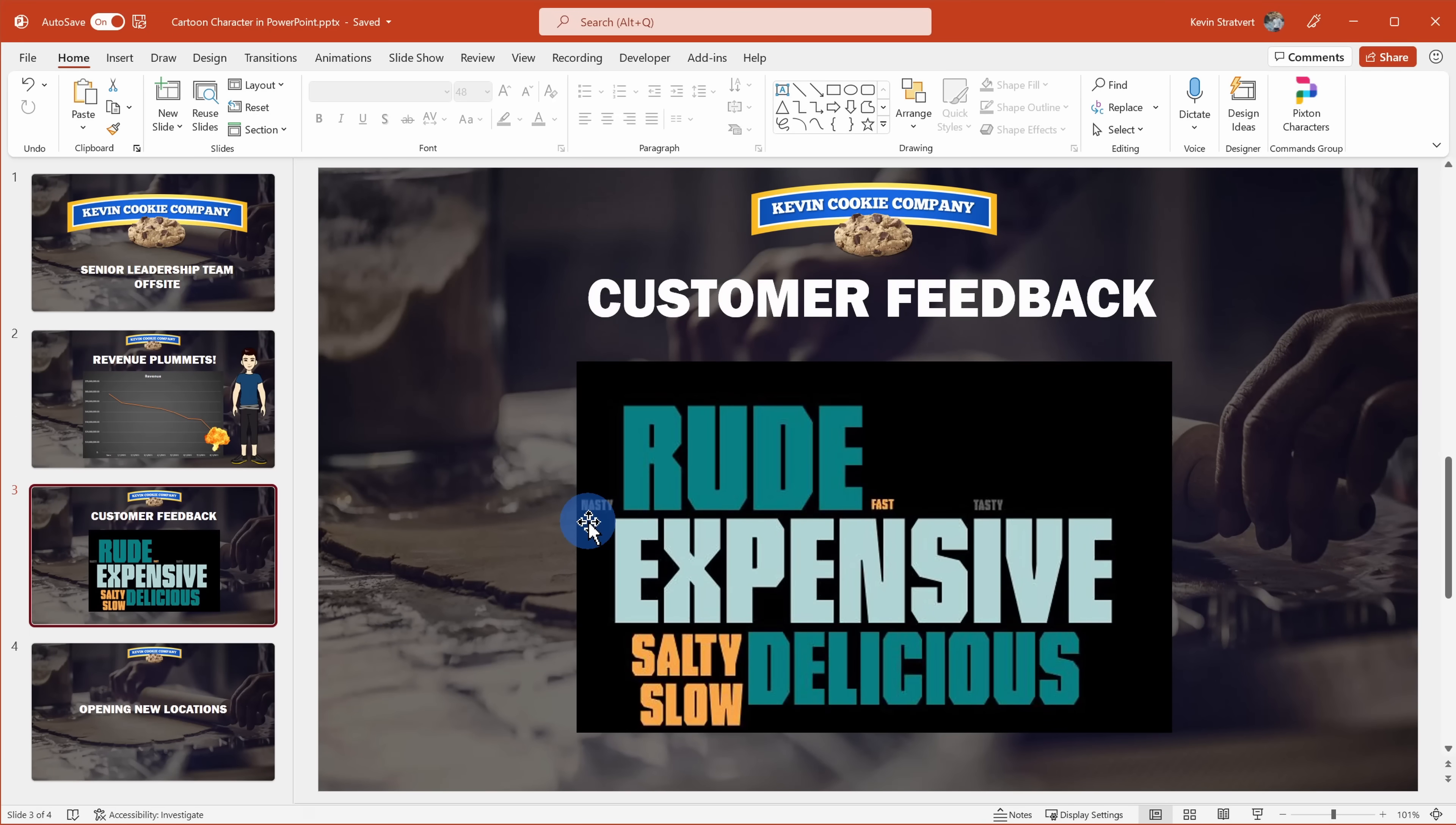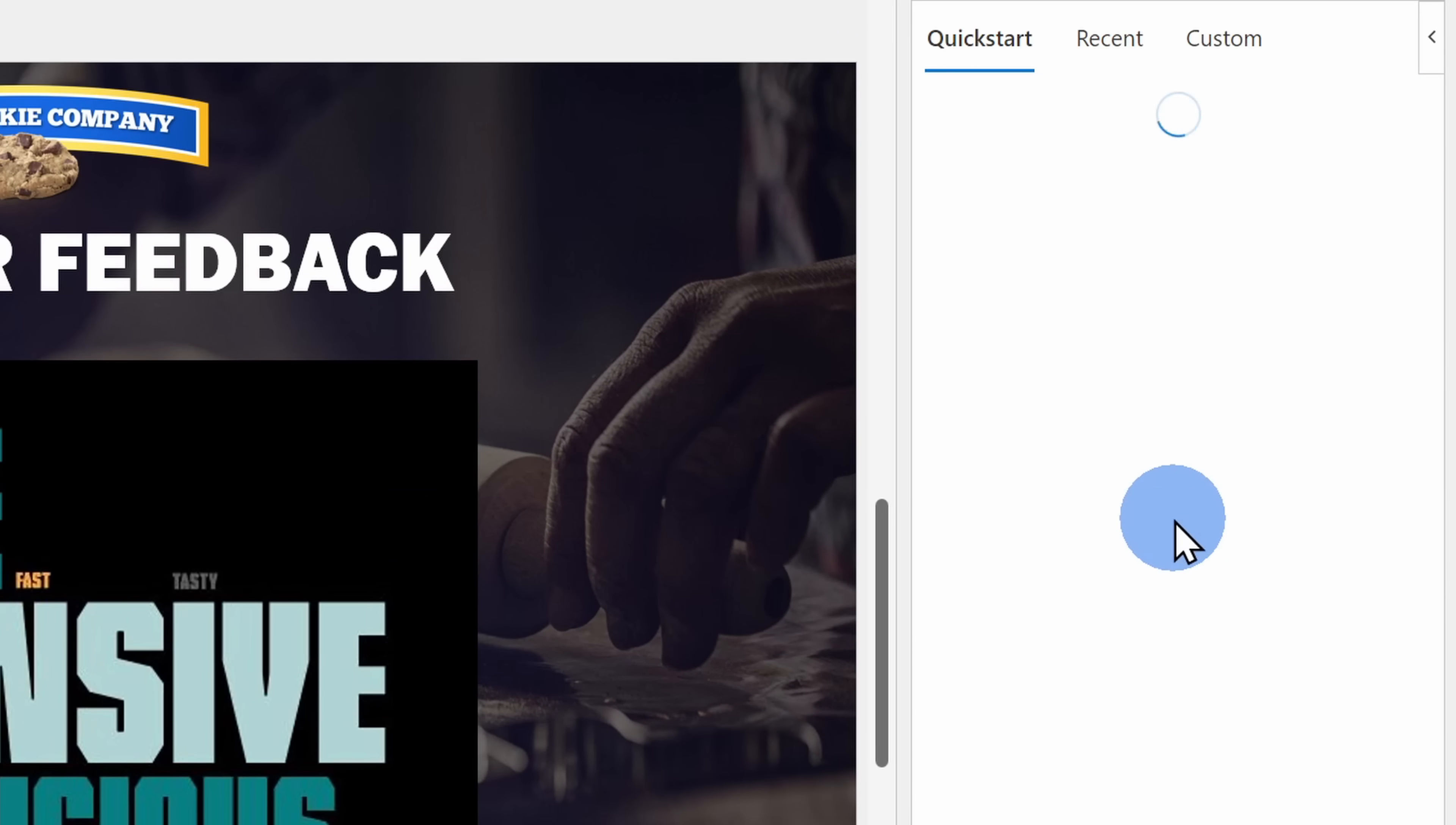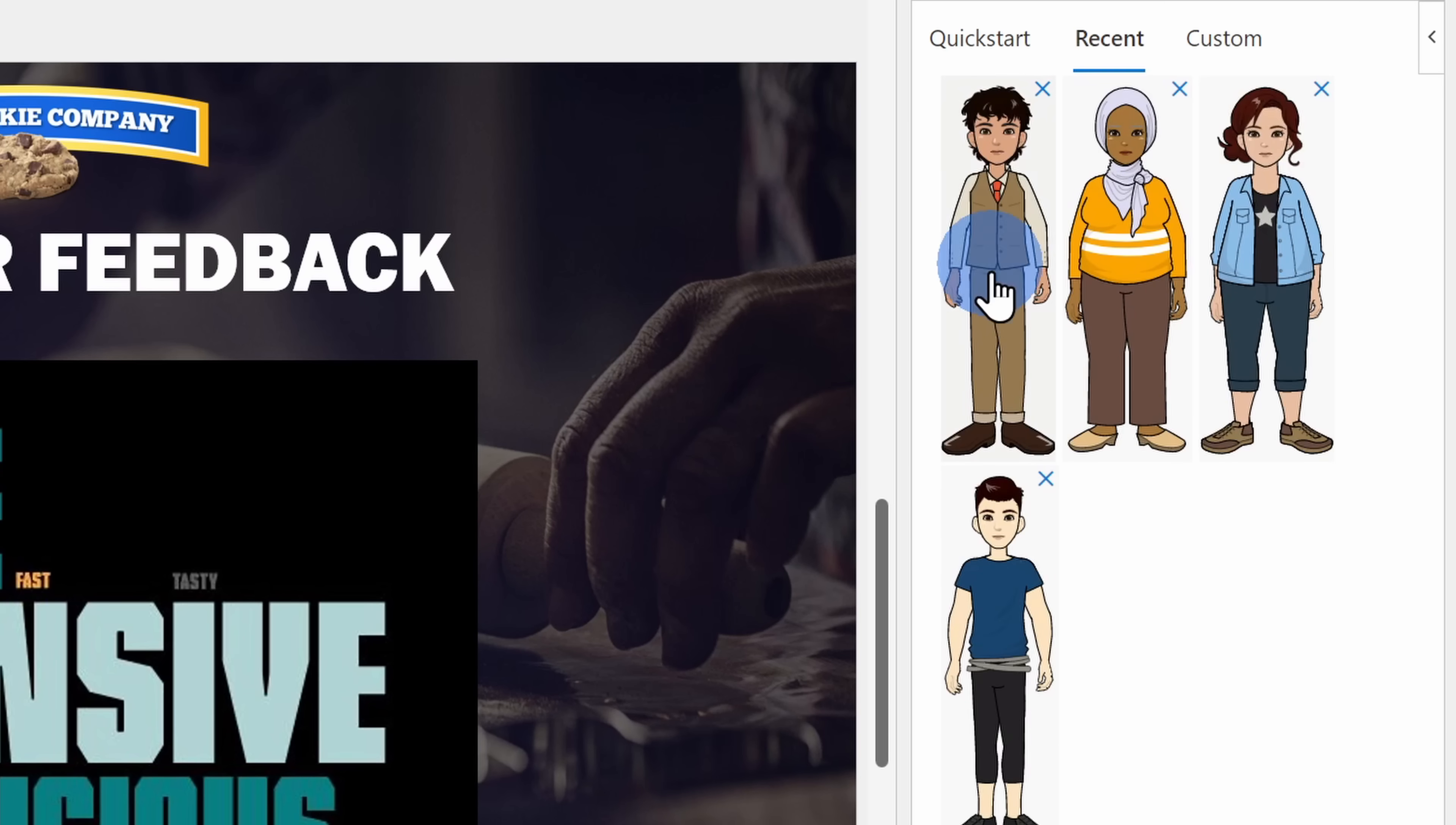Here once again, I'll go up to the home tab and I'll click on Pixton. This once again opens up the pane over on the side. Now, I don't have to go through the same process of redesigning my character. Instead, I could simply go up to the top and click on recent, and here I can see my recent character.